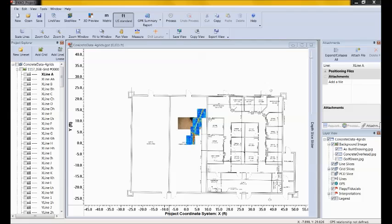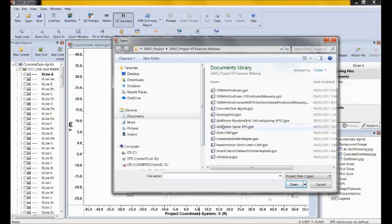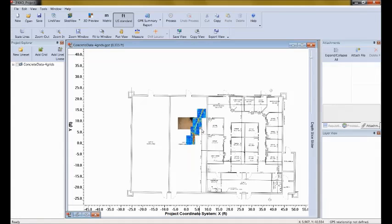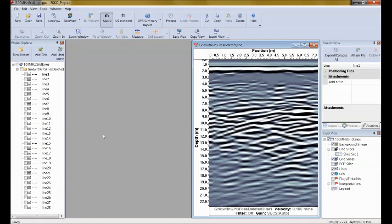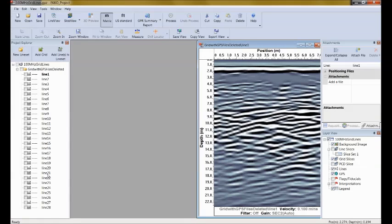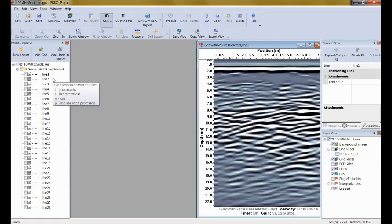I'm going to the third feature: 2D Line Positioning. I'm opening a new data set. There's no map view window here because, looking in Project Explorer, there are 28 GPR lines that were collected, but none of them were collected with GPS. We don't know the position of any of these lines with respect to one another, and therefore we cannot show them in map view.